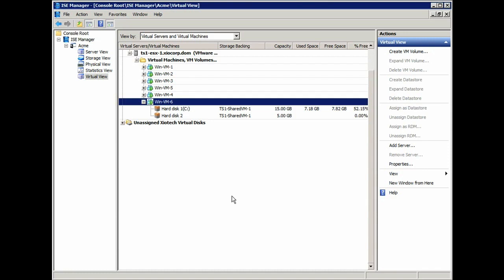And then, because it's using a Windows operating system for this particular virtual machine, we're actually going to go through Microsoft's VDS. And we're going to initialize, partition, and format the volume and present it directly to the operating system ready to use.